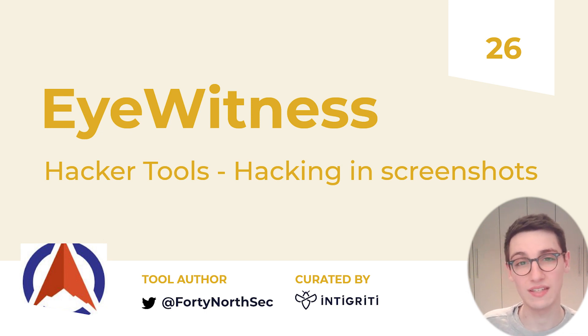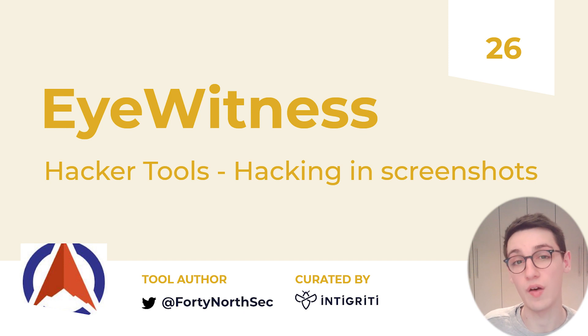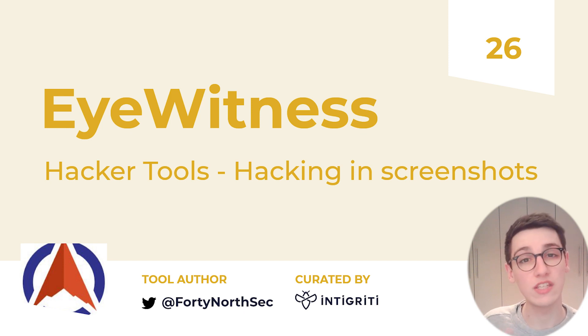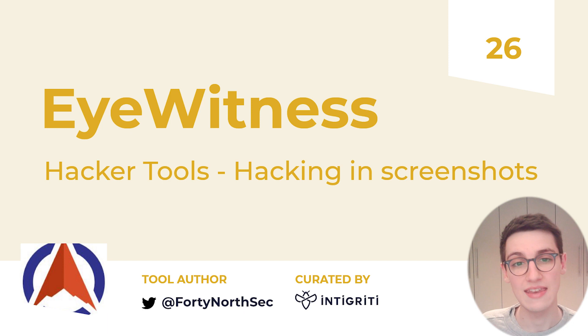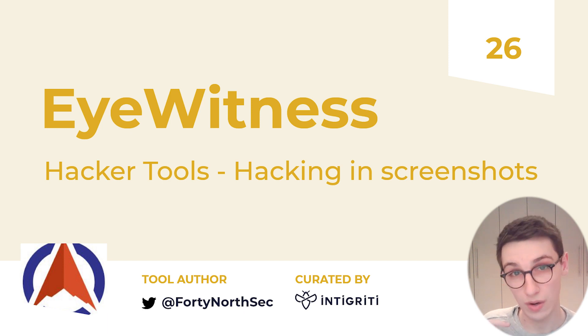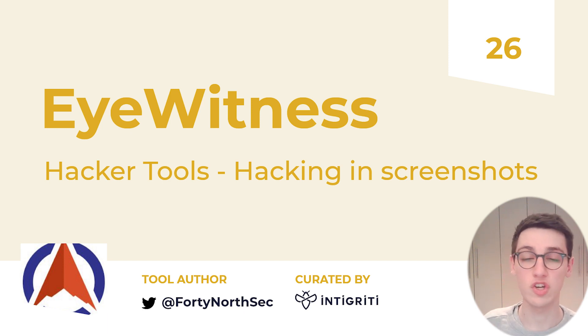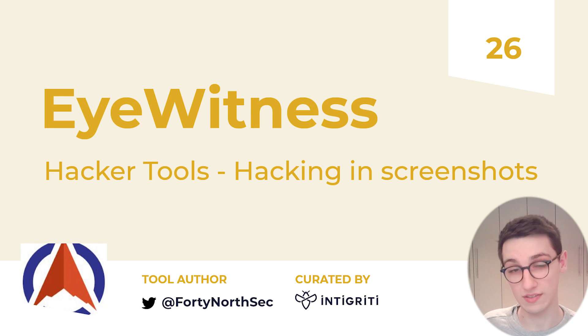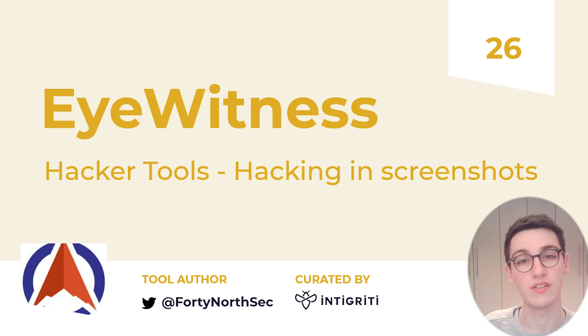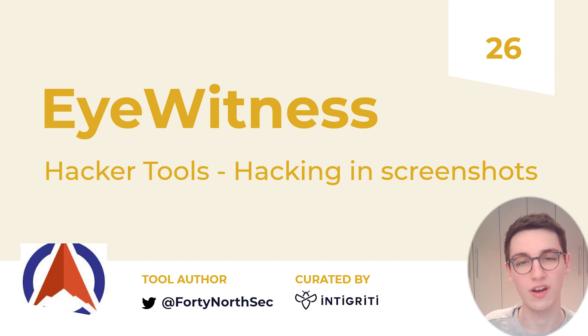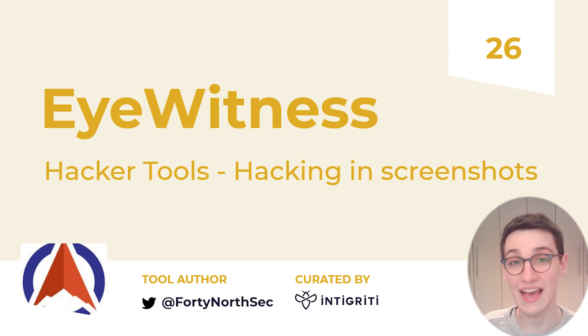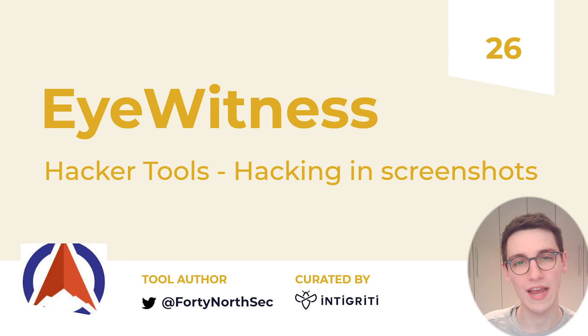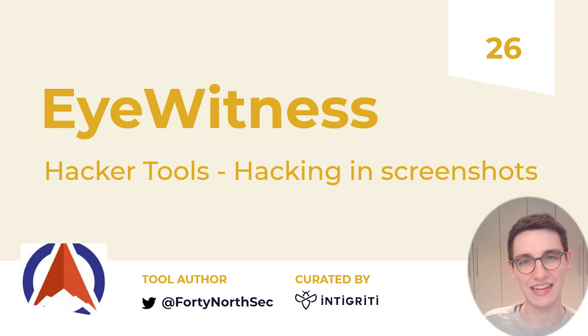Now that was it for this week's video of Hacker Tools. If you would like to recommend a tool for us to cover throughout the next weeks, then be sure to let us know down below in the comment section. Also be sure to check out the article on this tool and to check out the previous articles and videos on other tools that you will use as a bug bounty hunter. As always, I hope you enjoyed the video and I hope to see you back in the next one. Take care everybody!